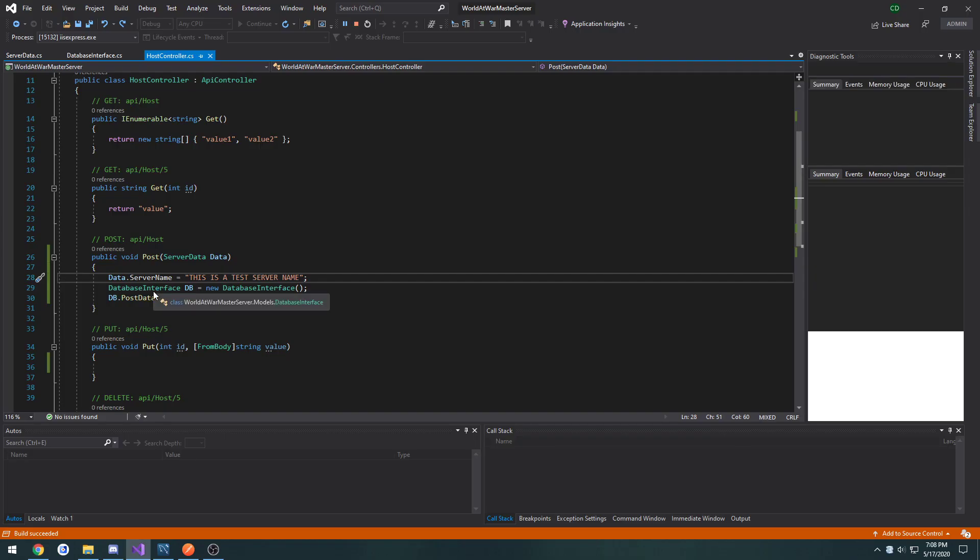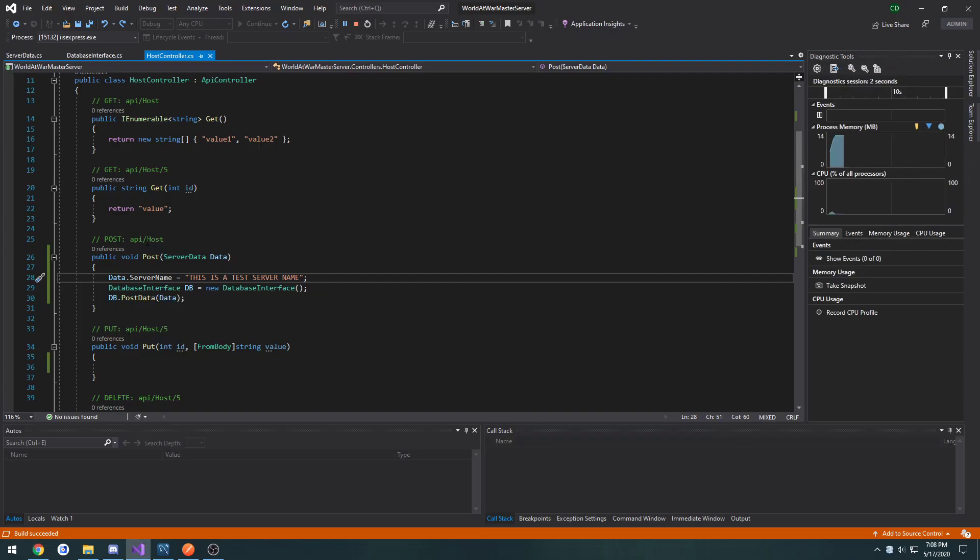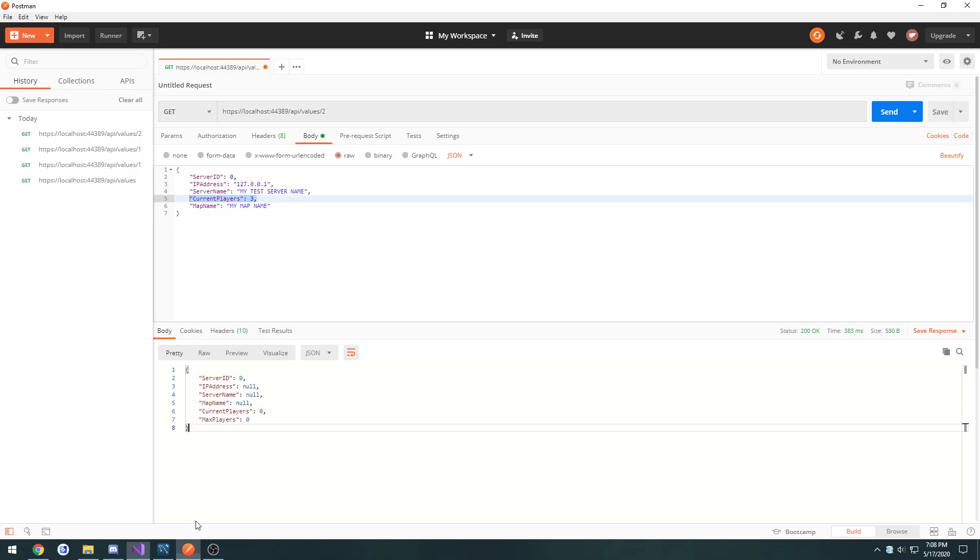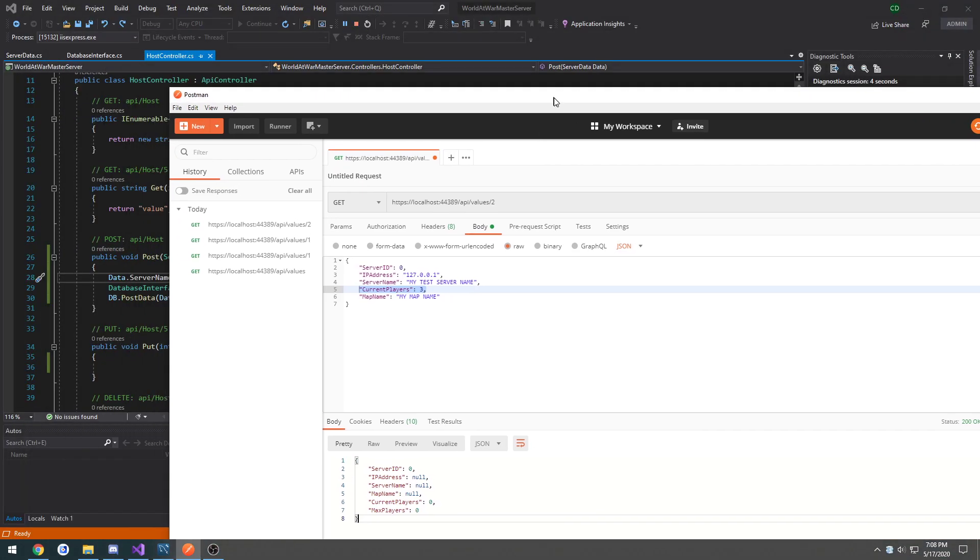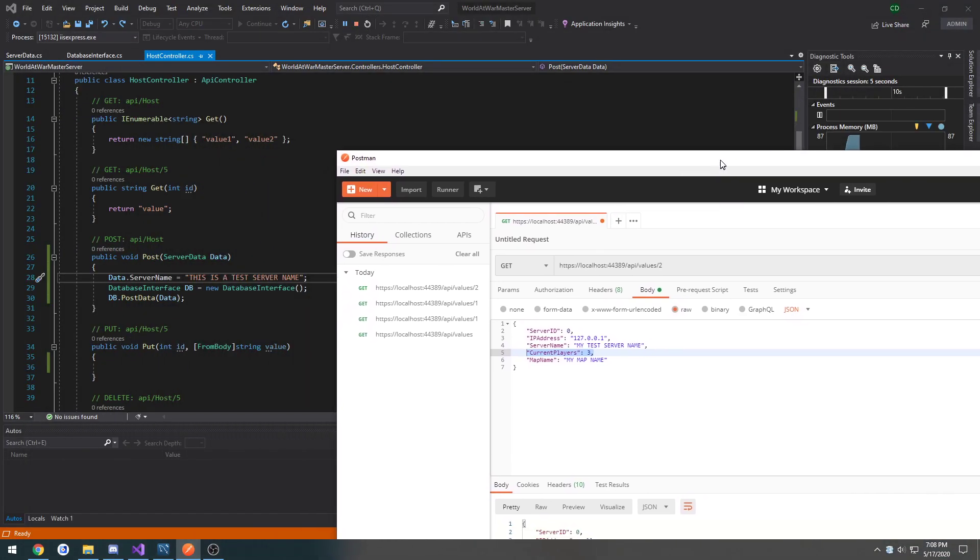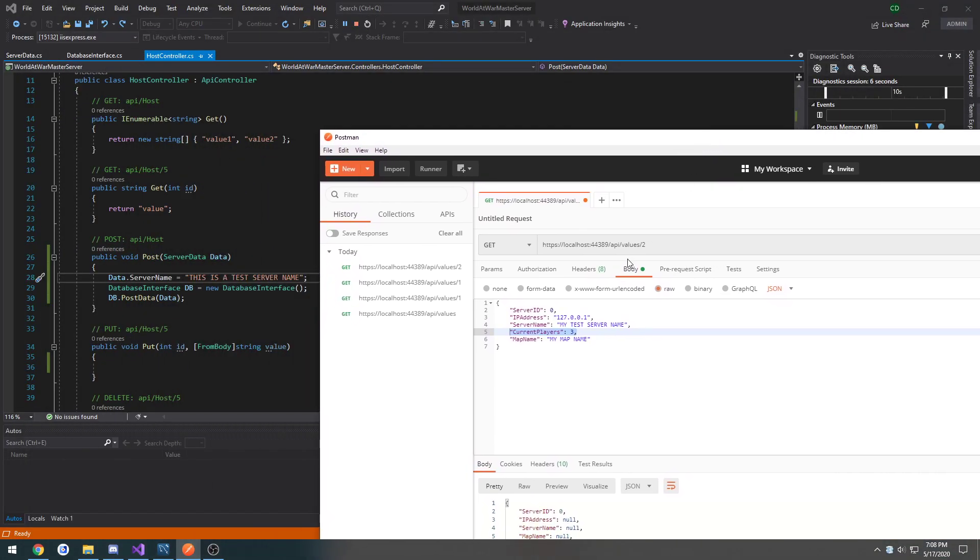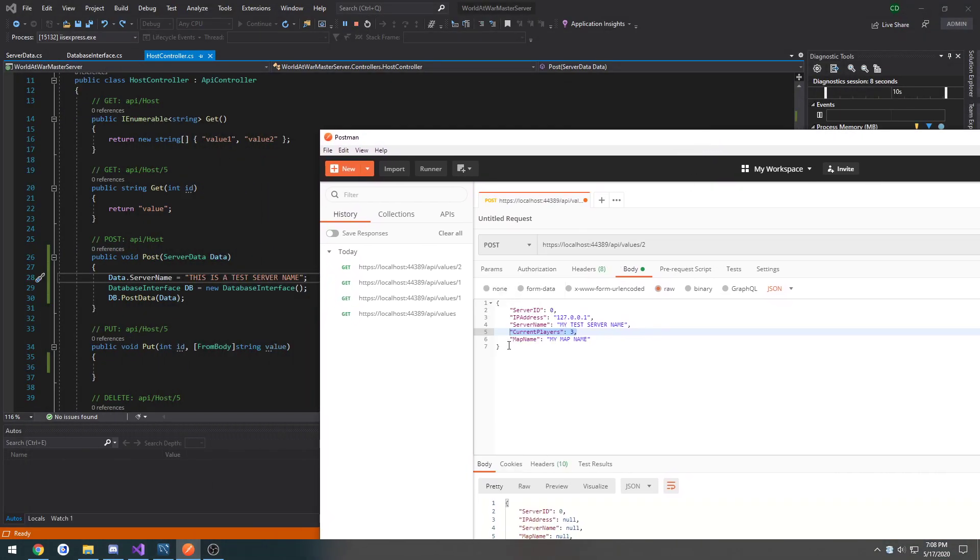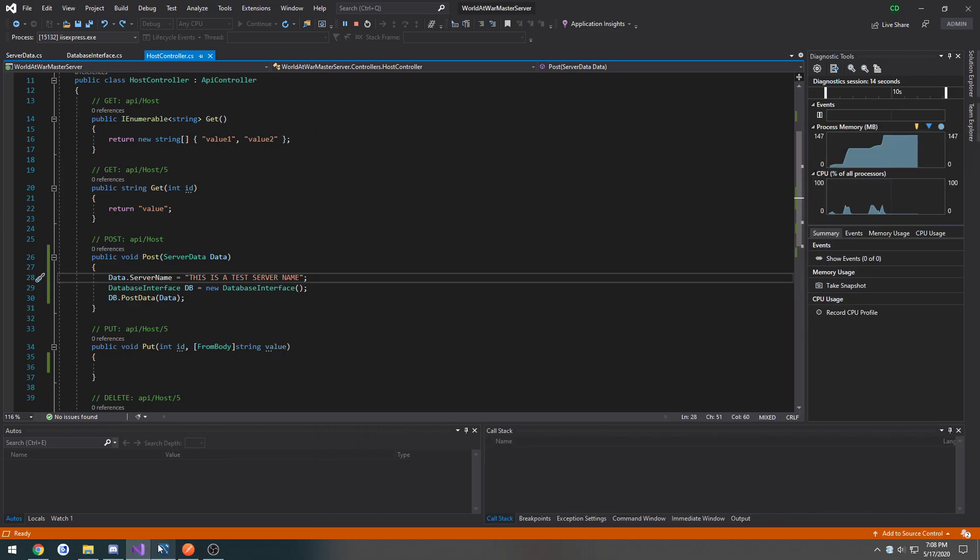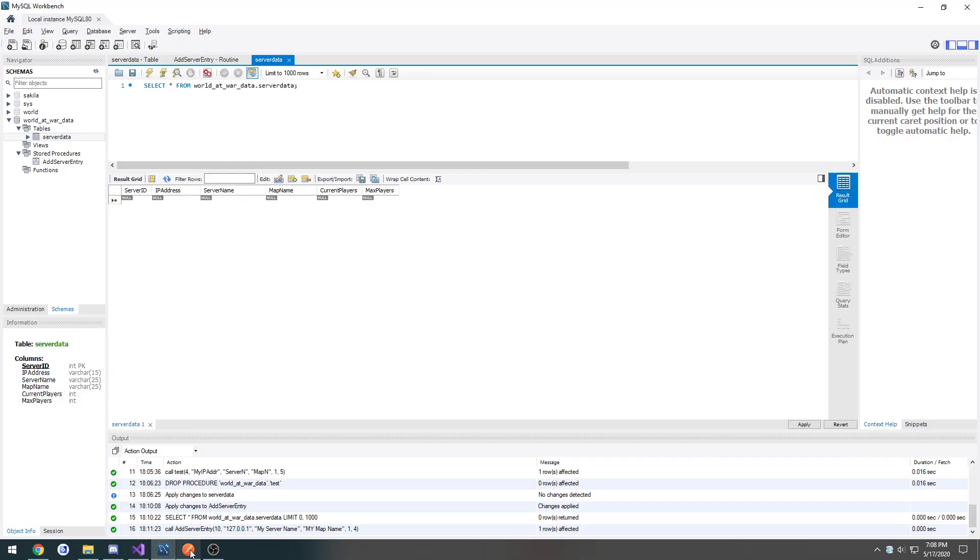Looking right at this, it's API forward slash host. So I'm going to do a post. Actually I can just modify this to equal the same. So let's do that real quick.